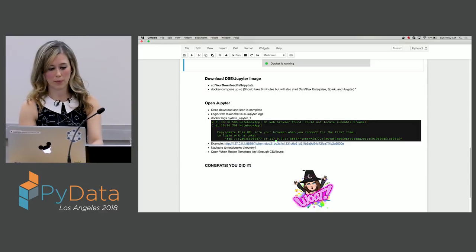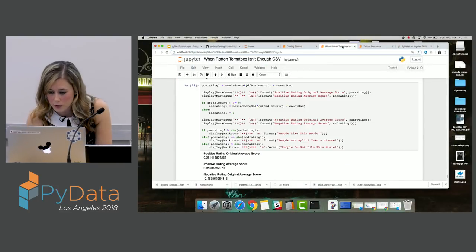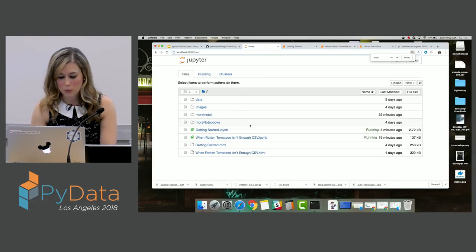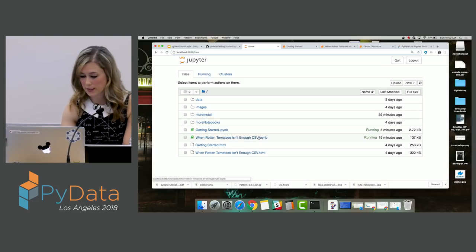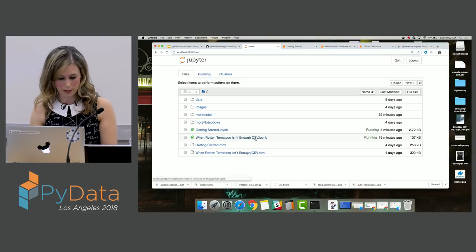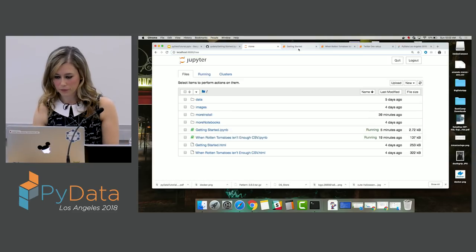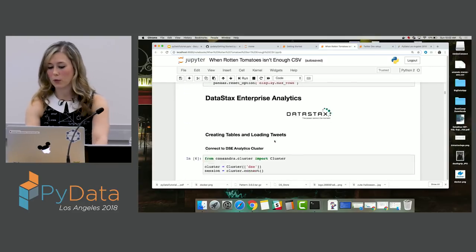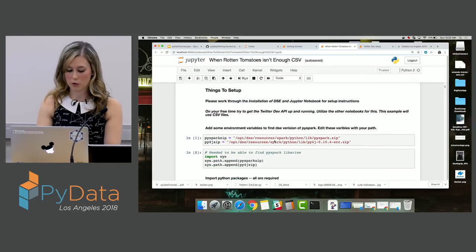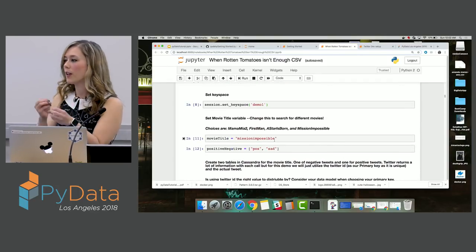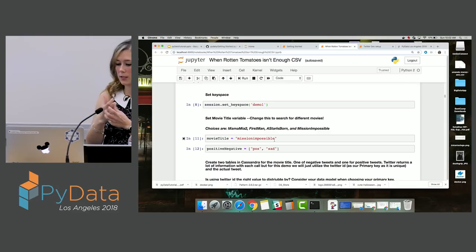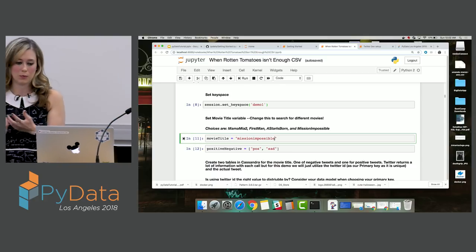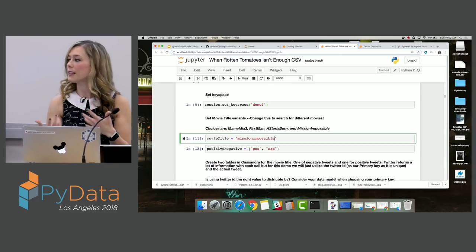Once you have Jupyter pulled up, navigate to the notebook and start playing with it yourself. In the home directory you can see 'When Rotten Tomatoes Isn't Enough' — that's the CSV version utilizing the CSV files. I think the most fun part is walking through each cell yourself, really understanding what's going on, and tweaking the movie title to see if you're getting different results. The most interesting part is seeing those assessment scores and final scores. We saw something interesting with Mission Impossible because it was utilizing that 'impossible' word and skewing our results.